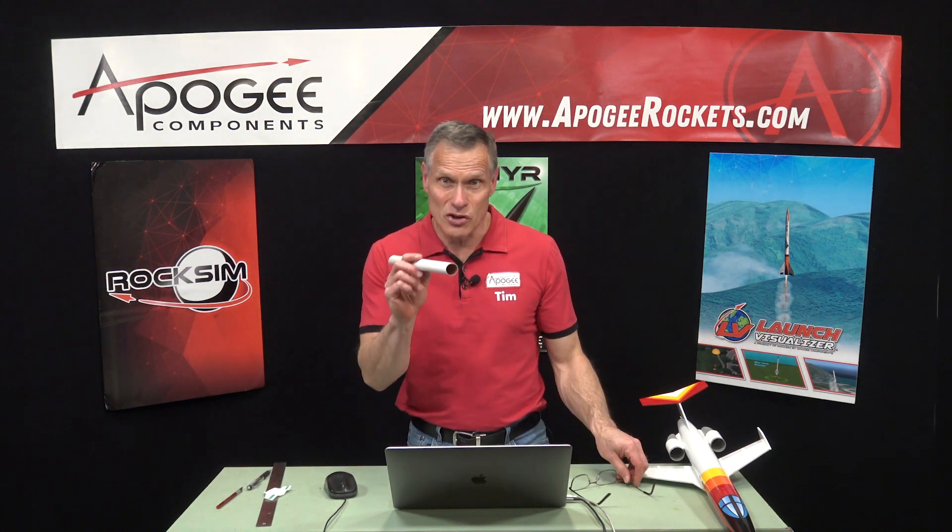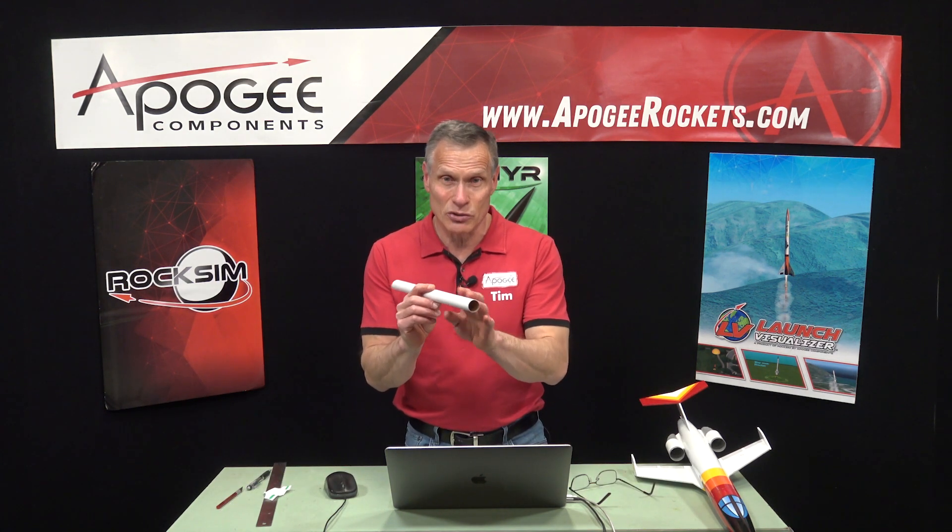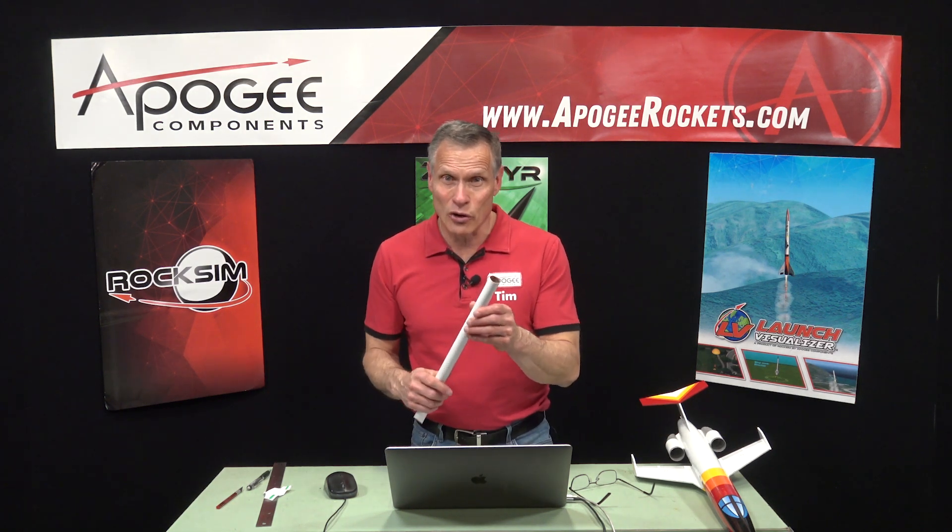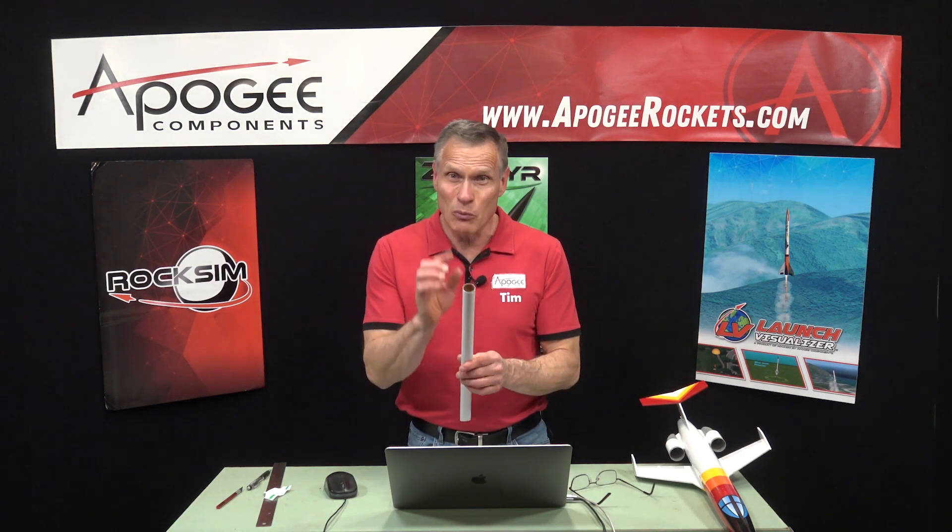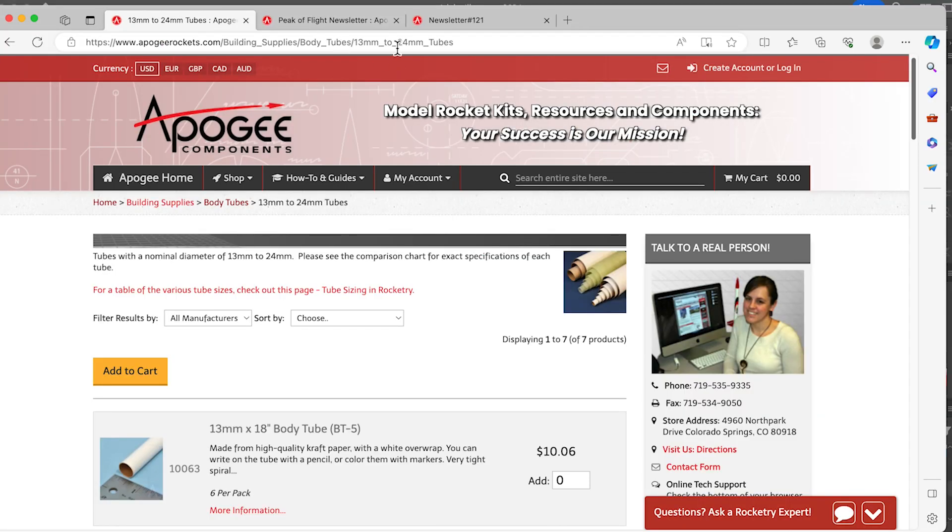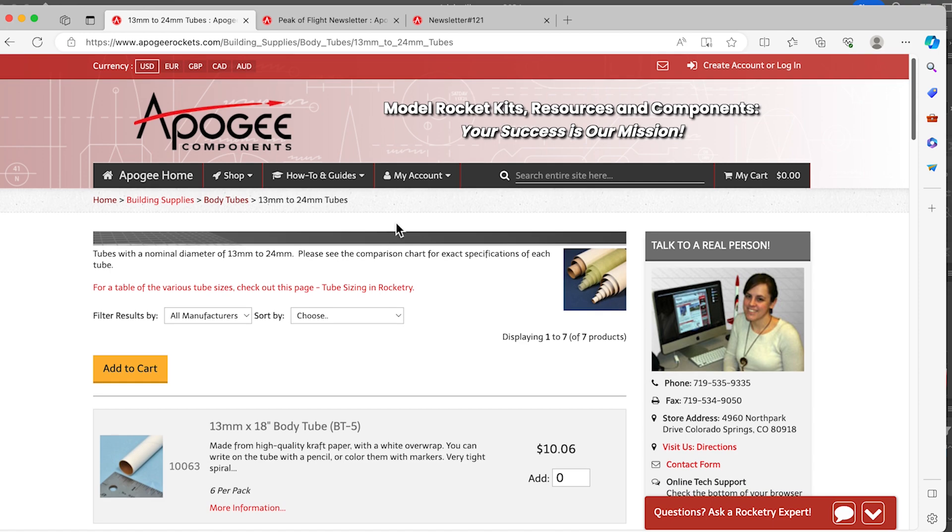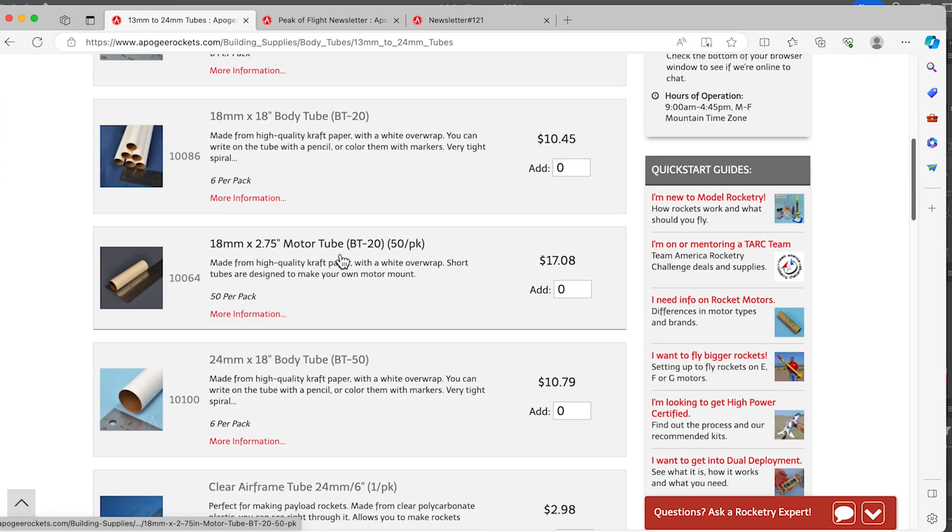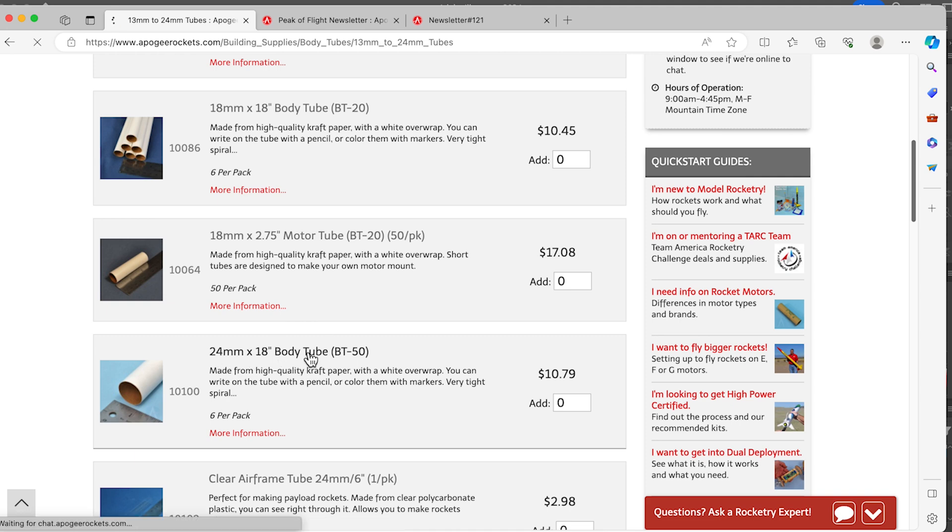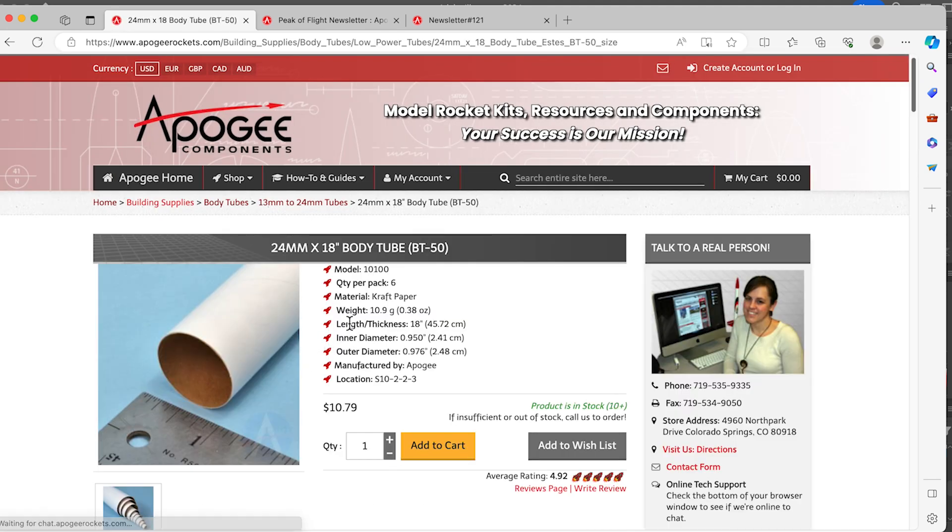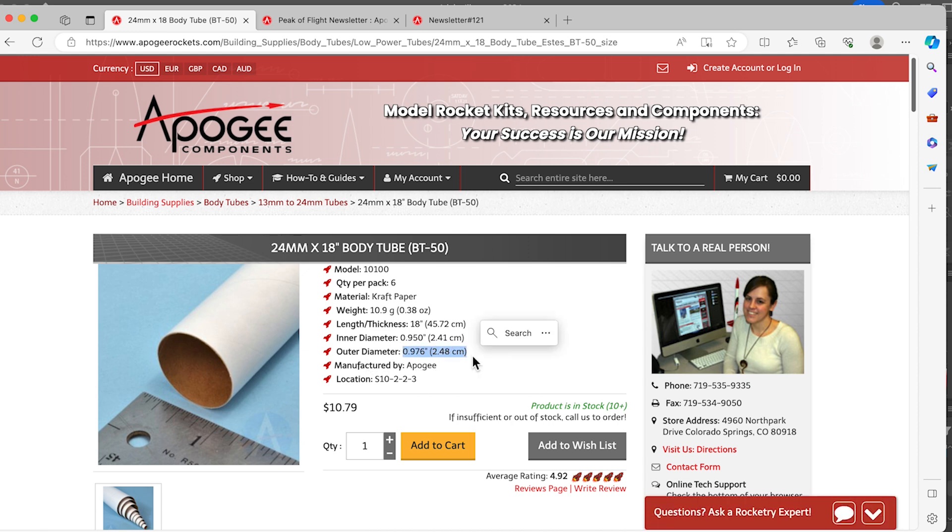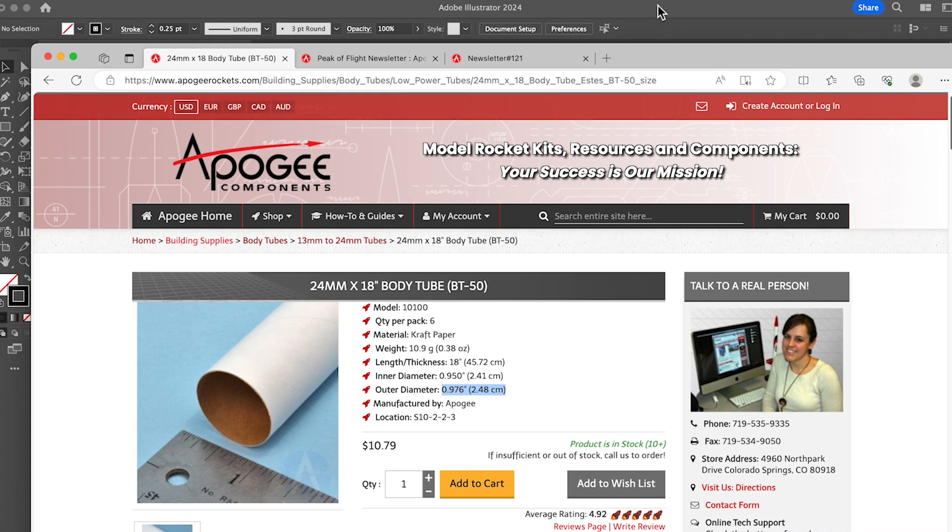The first thing that we need to do when we're going to do this is to know the diameter of the body tube. So either you're going to have to measure it or if you're buying one from like say Apogee components, we have all the diameters listed. So I went to the 24 millimeter tube, which is what this is, and I'm scrolling down until I find the 24 millimeter by the 18 inch long tube. And it will give me the outer diameter right here at 0.976.